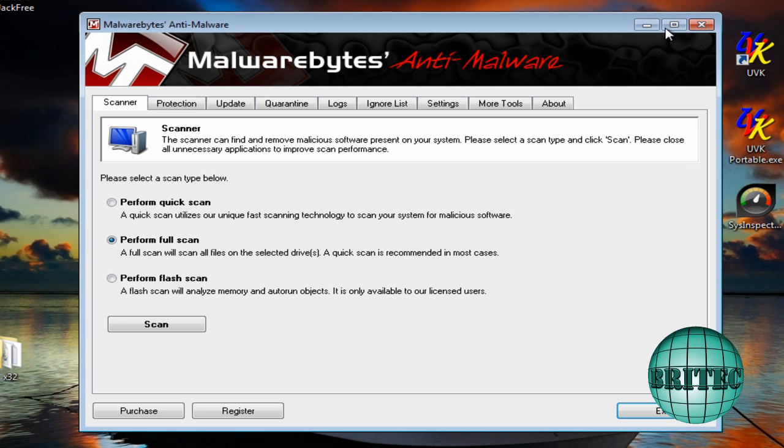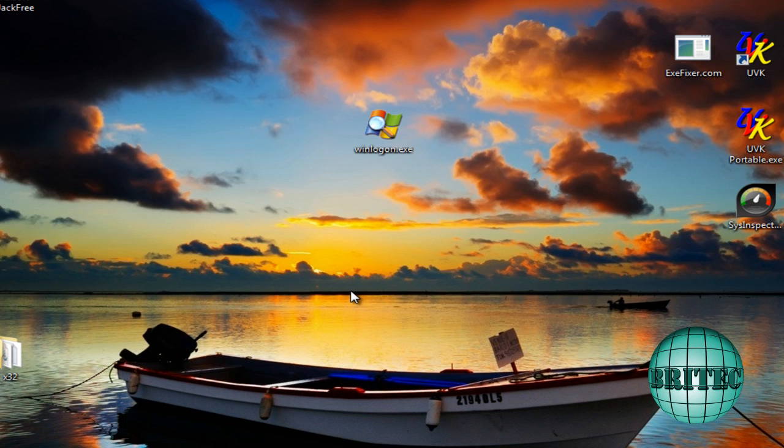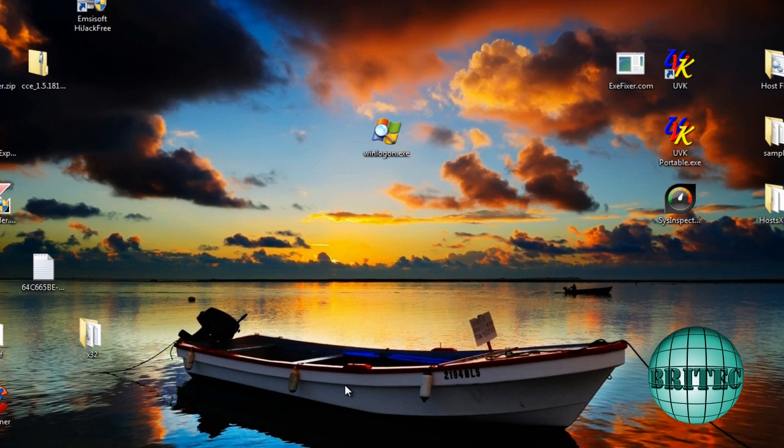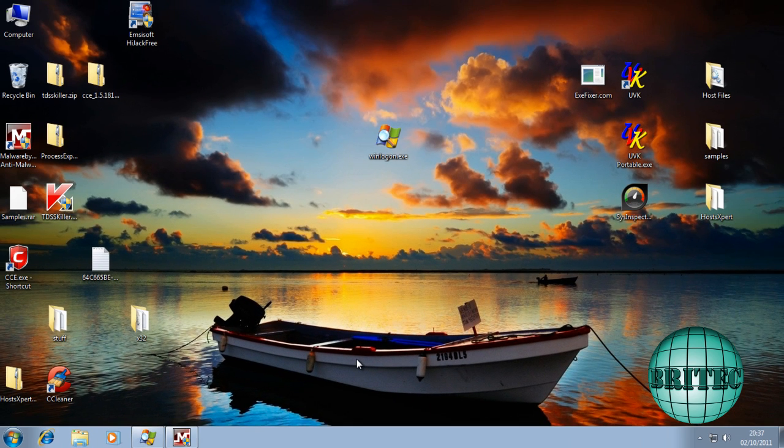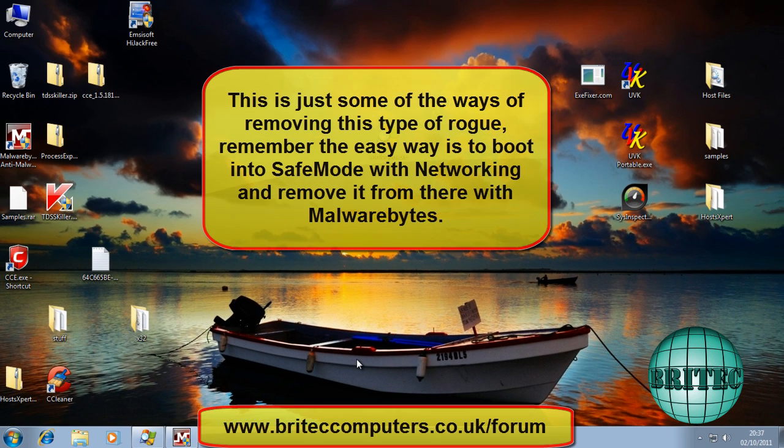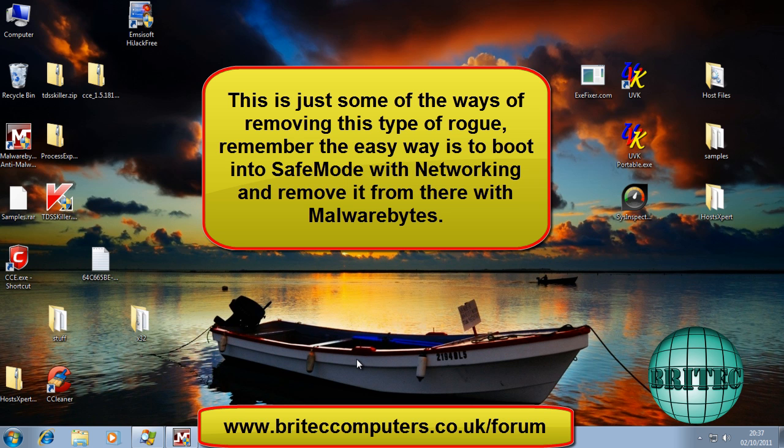So thanks again for watching guys, hope you enjoy these videos, hope you find them useful and helpful. My name is Brian from brightech.co.uk. If you enjoyed my videos please remember guys, show your support, hit that subscribe button, also rate and favourite all my videos if you enjoy them. I'll be making more videos like this in the future, so thanks again, thanks for your support guys, bye for now.